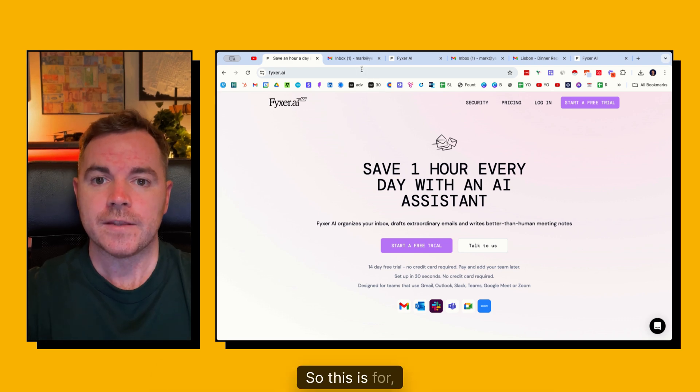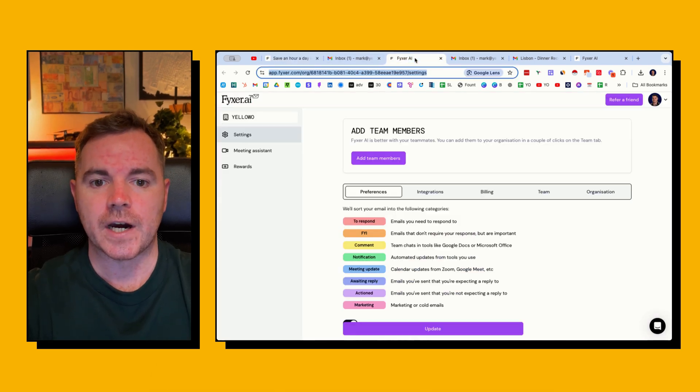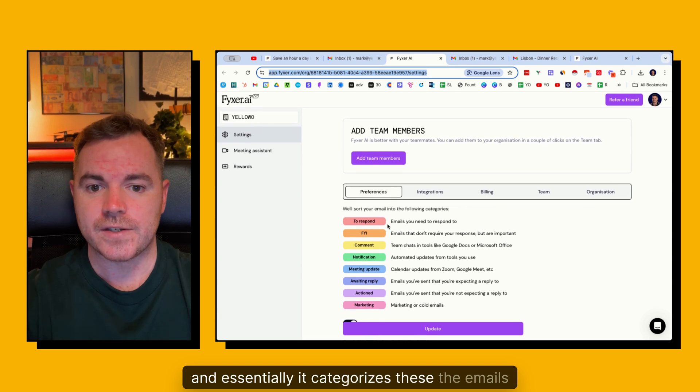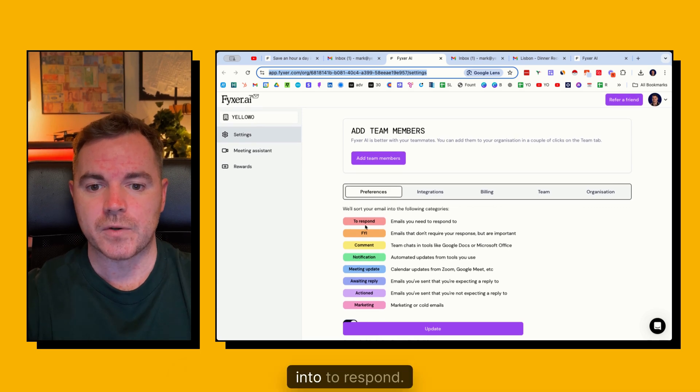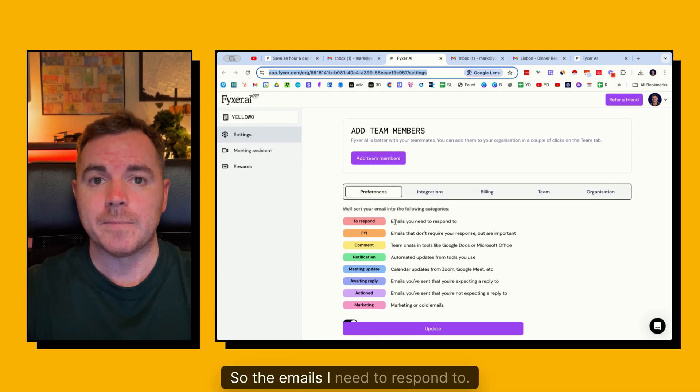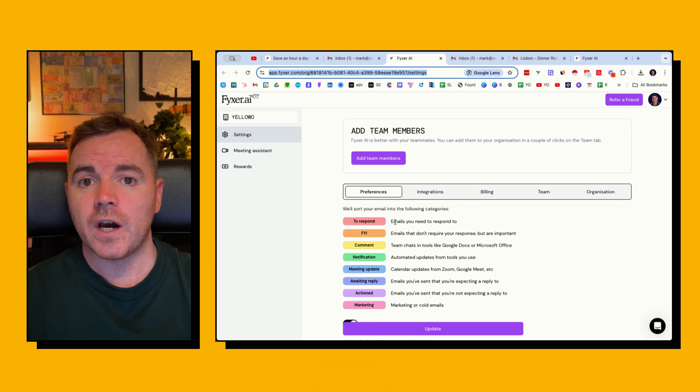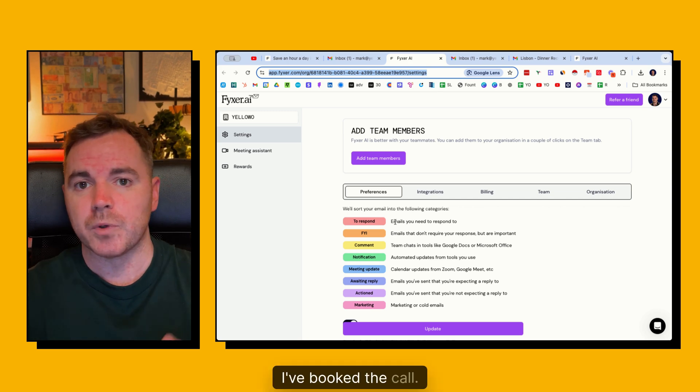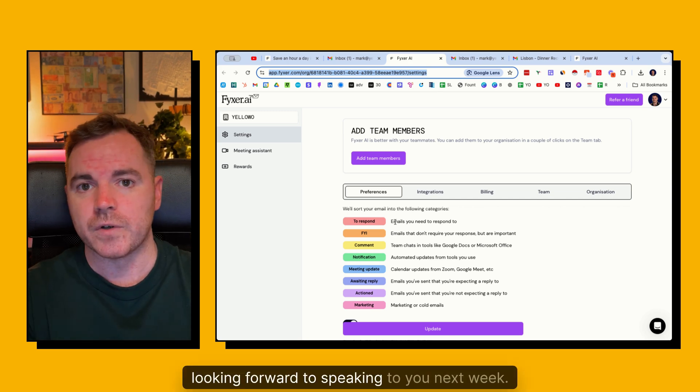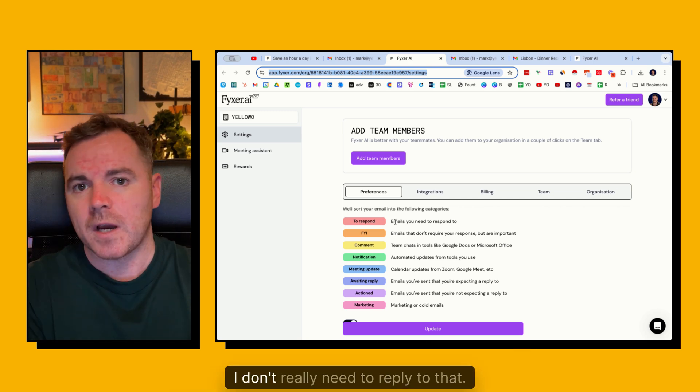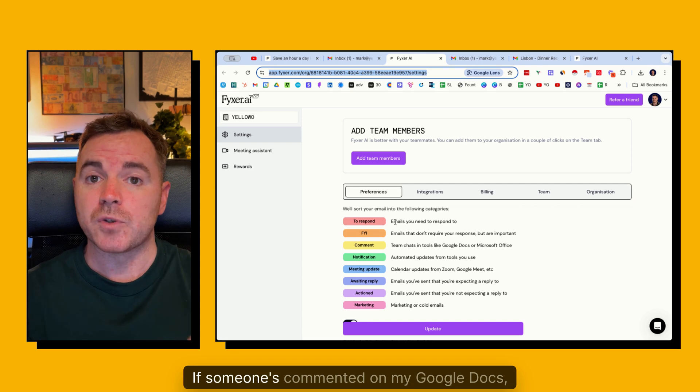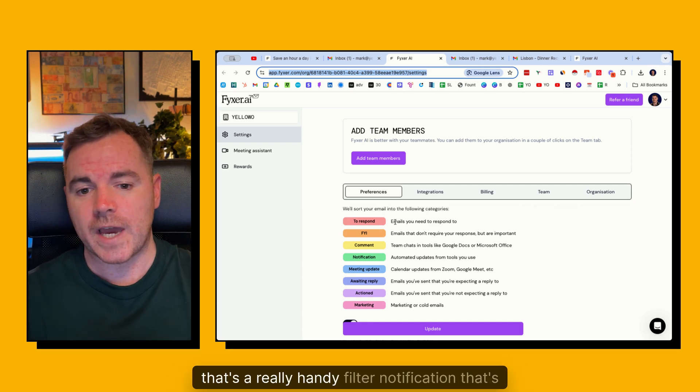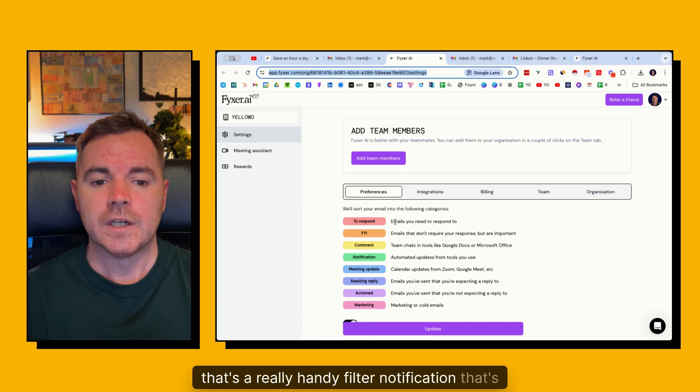So this is Fixer.ai and essentially it categorizes these emails into to respond - the emails I need to respond to. FYI, that's usually when somebody said thanks, I've booked the call, looking forward to speaking to you next week. I don't really need to reply to that. If someone's commented on my Google Docs, that's a really handy filter.